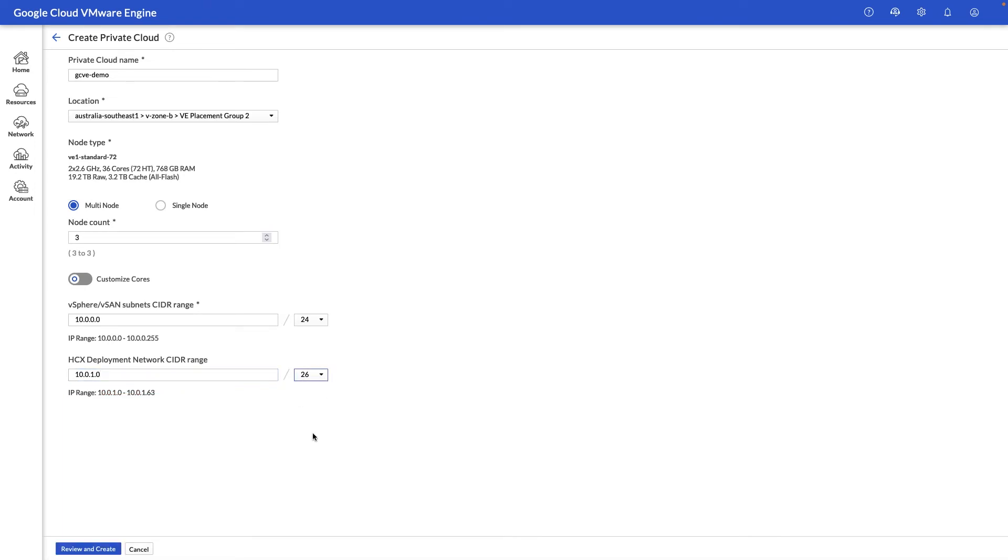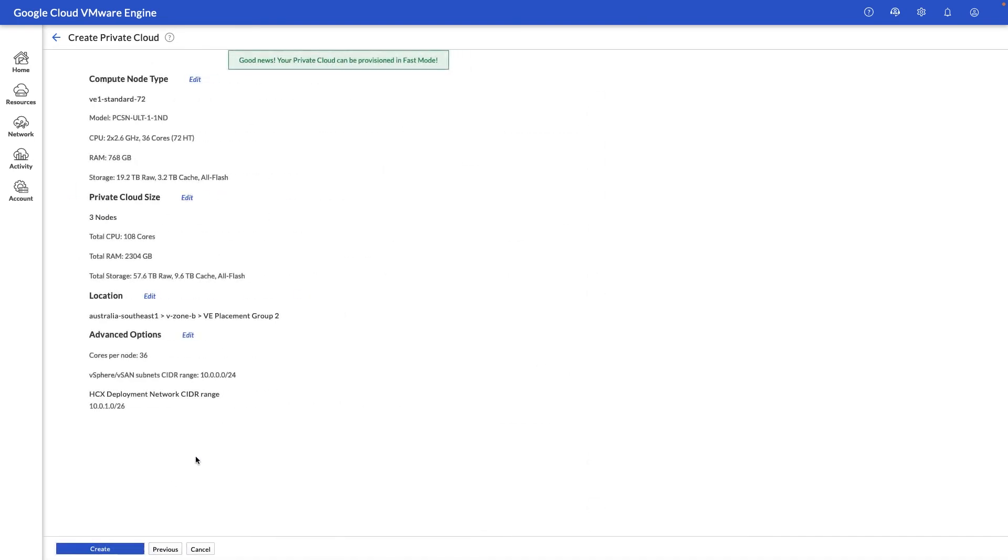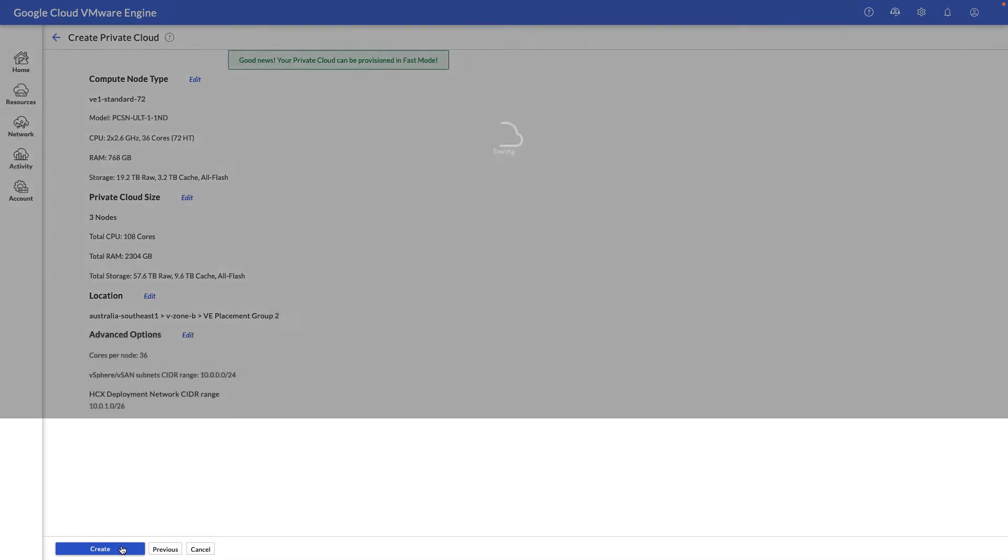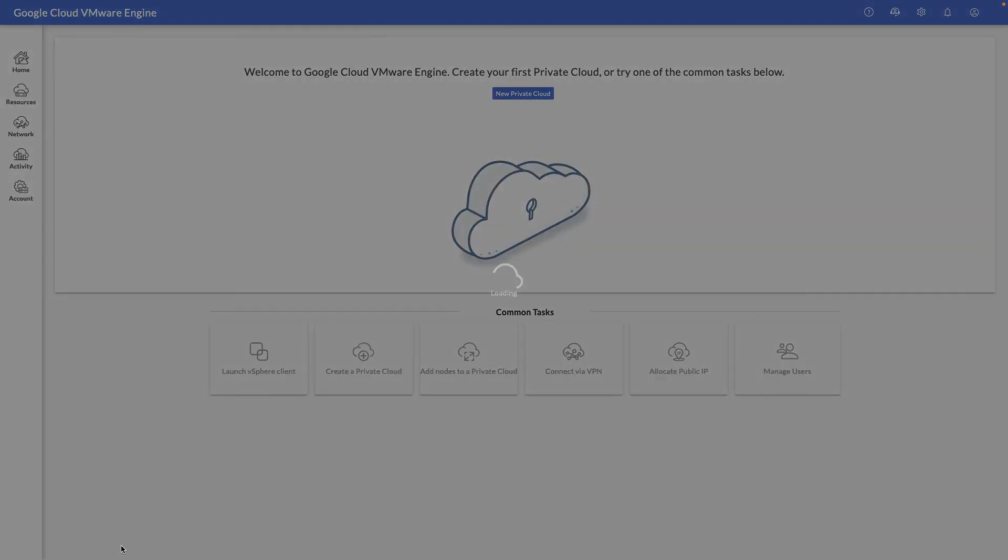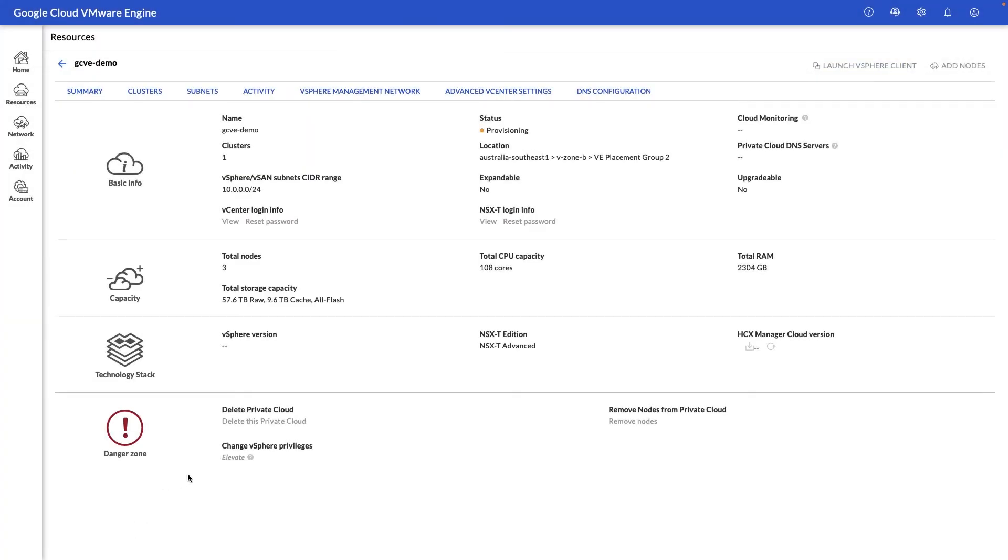We'll go ahead and click review and create, and if you get a sign that says you can provision in fast mode, this means that we can provision vCenter and the ESXi nodes in around 30 minutes, which is an extremely fast time. So we'll go ahead and click create at this time, and within around 30 minutes your environment should be ready for you to log into vCenter.